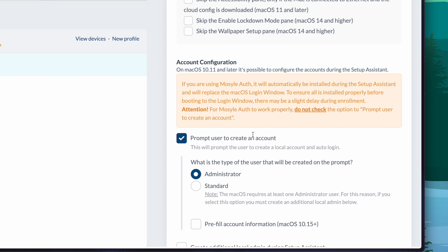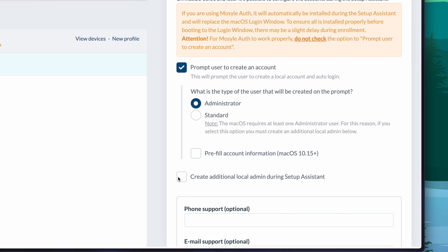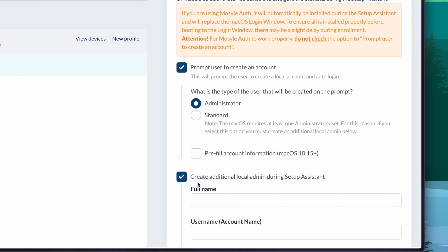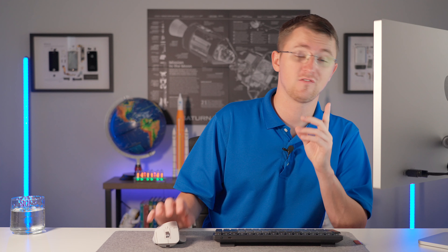Just tick the box and that will be done. Additionally, we can prompt the user to create an account — either an admin account or a standard account. And this is really cool: we can also create an additional local account during setup, make it an administrator account, and hide it. We can pre-fill this account information as well. This is usually the best practice — you create a hidden IT or admin account, and then the user is prompted to create a standard account.